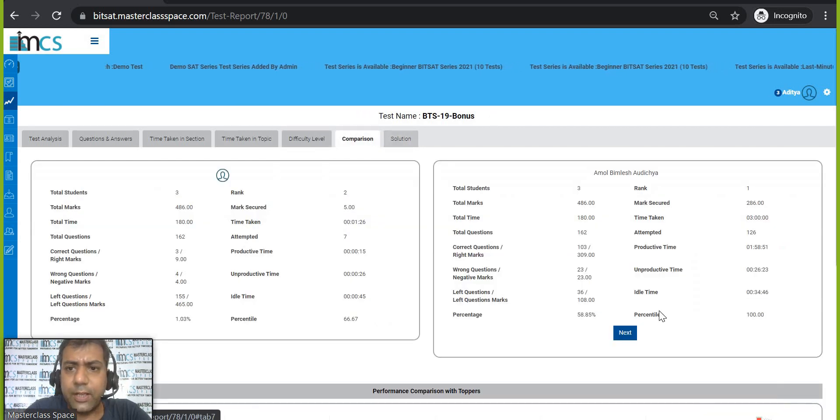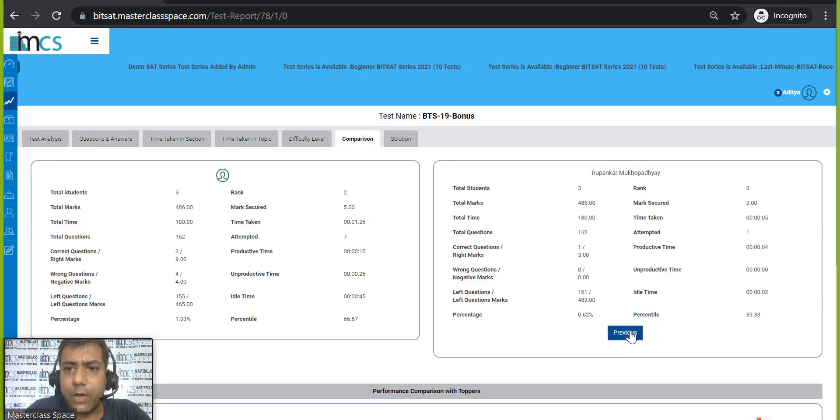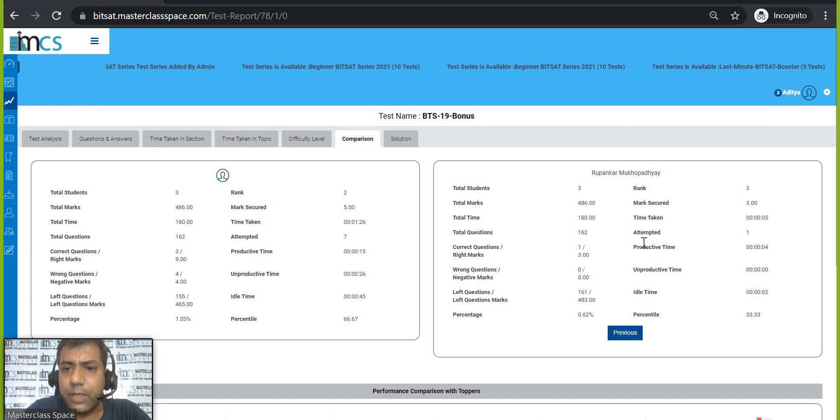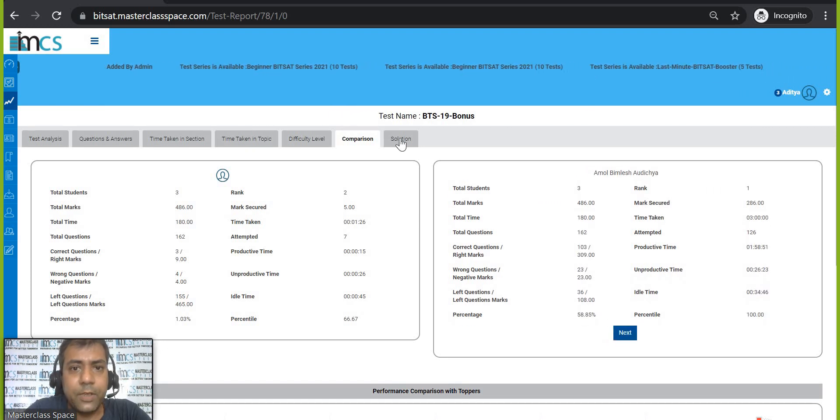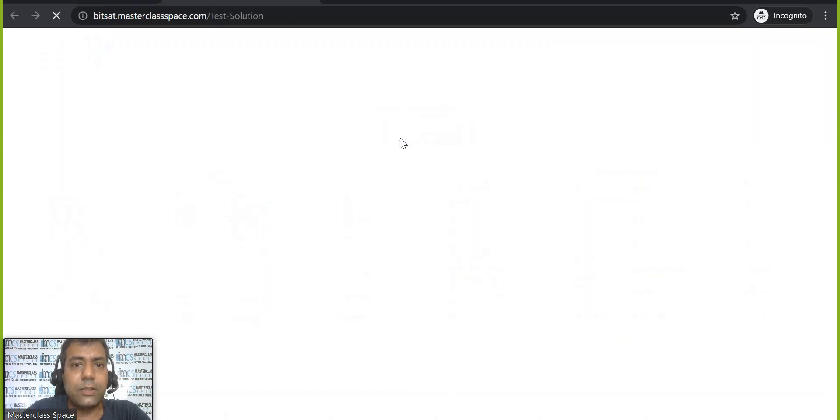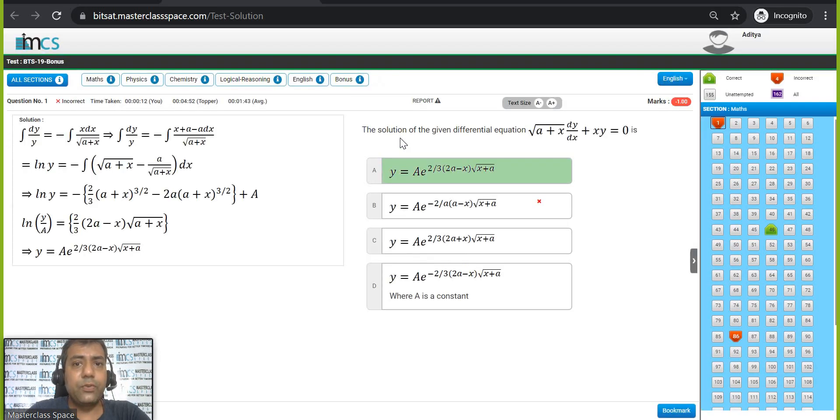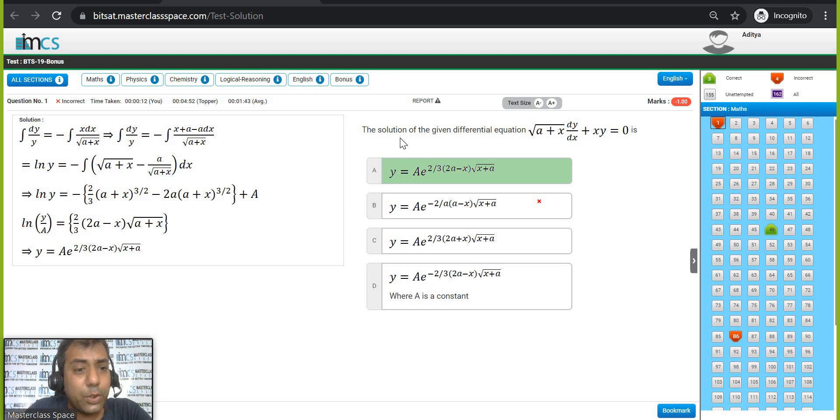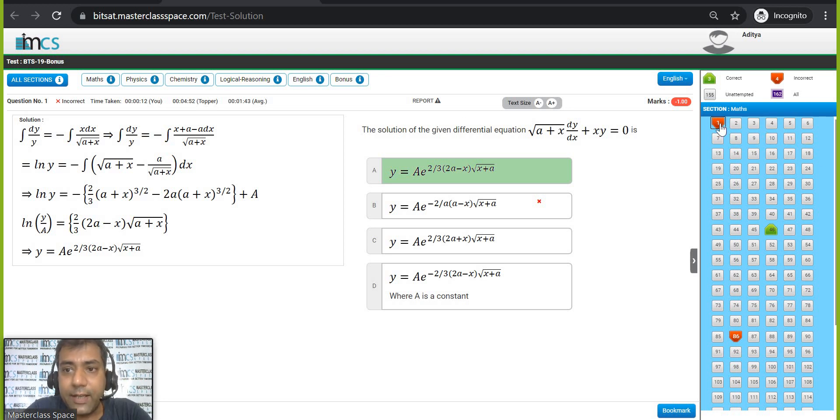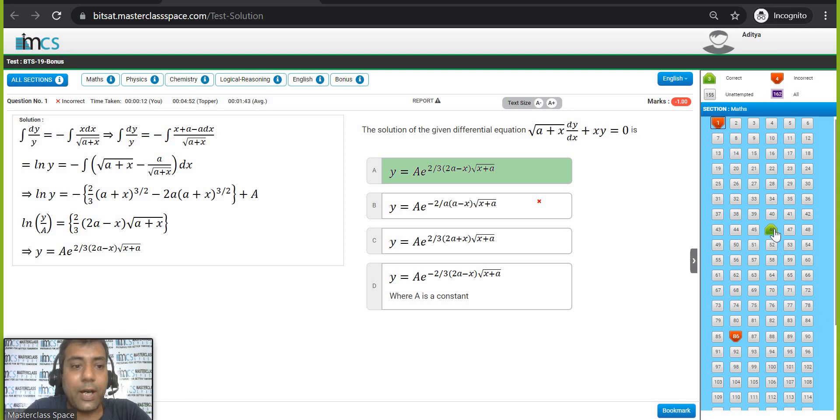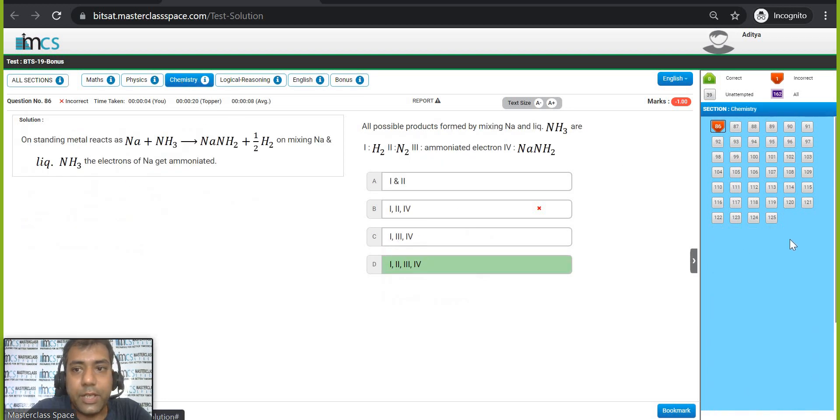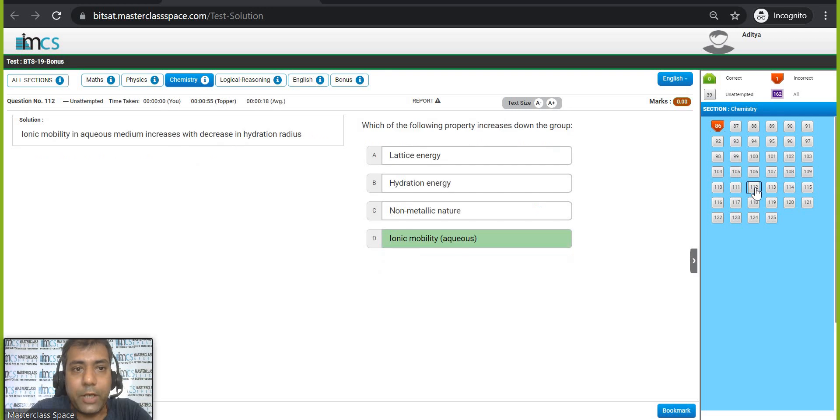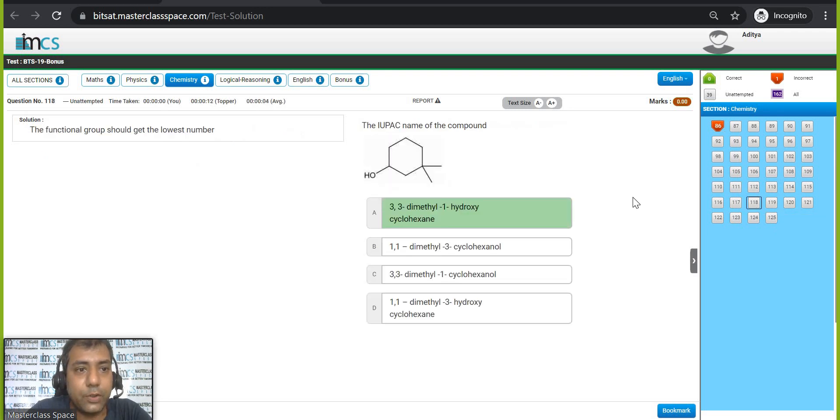Now you can compare also, you can compare how other students are doing, what marks they are getting. Now you can see the solution also. So my dear friends, if you see the solution, solution of each and every question has been given over here. You can see whatever questions are incorrect, they become red and the questions which you have answered correctly, it becomes green. You can see the solutions are given over here. Directly you can jump from one section to other section.